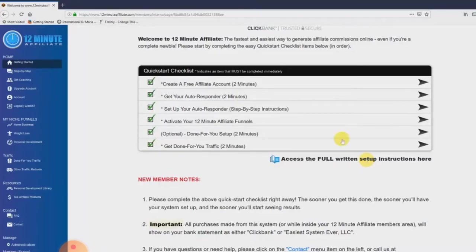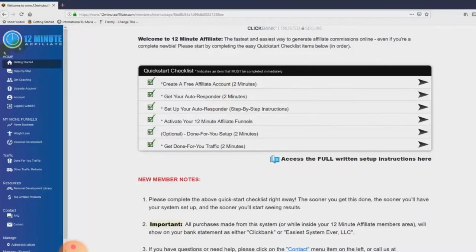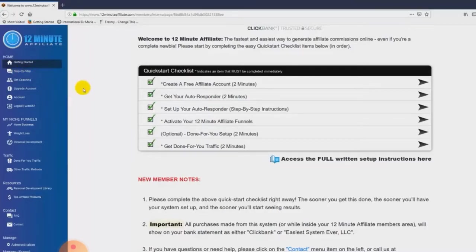Once you've gotten your system set up, you just come here and click on 'step by step.' The neat thing about the 12-minute affiliate system is that we never want you to ask 'what do I do next?' — we always answer that question and show you exactly how to do it. That's why so many people have found a home with 12-minute affiliate, and why this system is absolutely changing the way things are done in the industry, because it's just that easy.